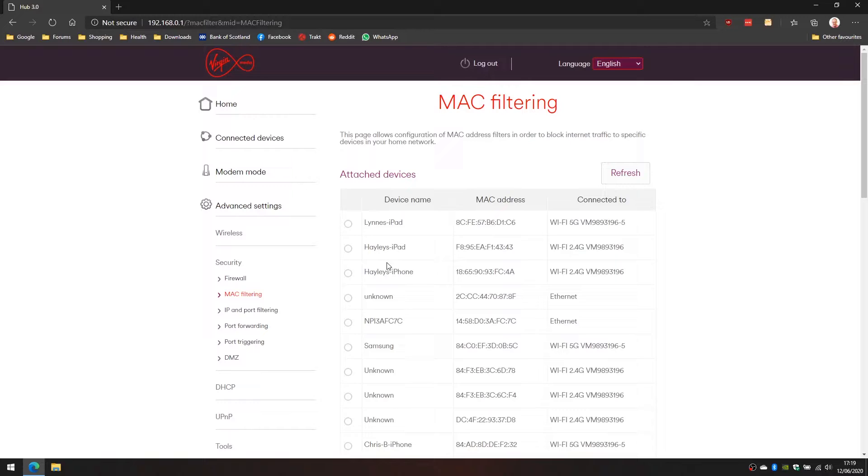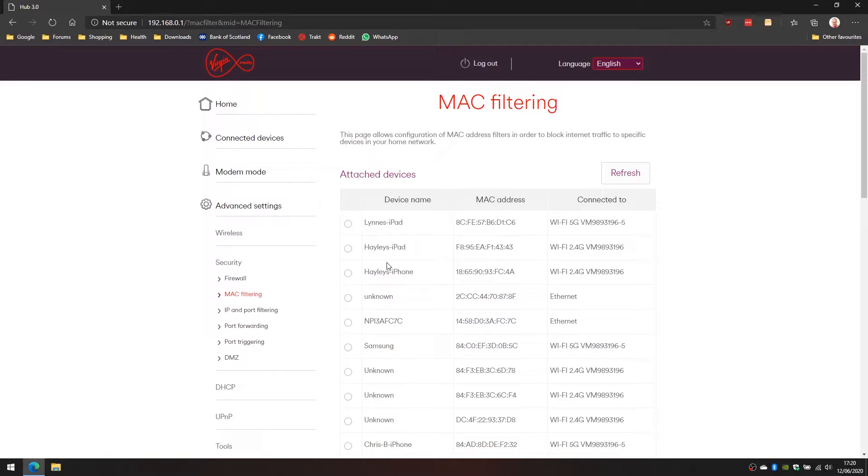When you apply this filter, it's the MAC address that you have to know. You can see on this table here that we can see the device name, and you can see that there are some unknown devices there. Depending on the device that you're applying a filter to, you may or may not see that filter there, but in this situation we're going to apply filtering to a couple of devices.